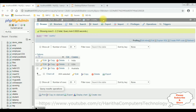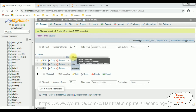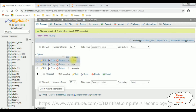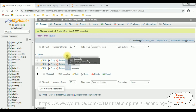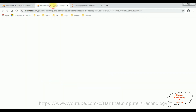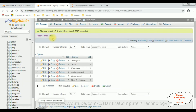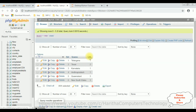Before writing the coding part to join multiple tables, first we'll check the table and column names. For this example I'm taking two tables. The first table is 'country', which contains two columns: CID and CNAME. CID is an auto-generated country ID column. The second table is the 'state' table, which contains three columns: state ID, state name, and CID, which is a country ID.